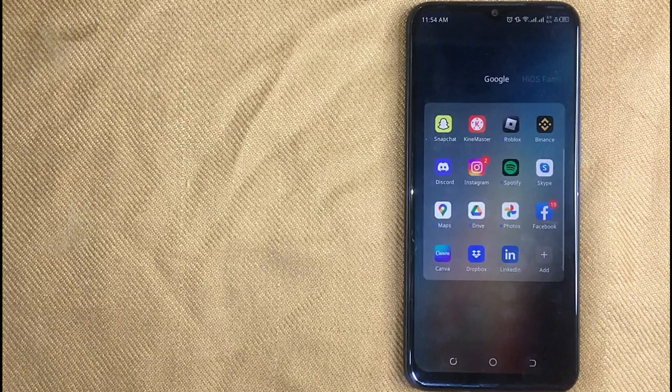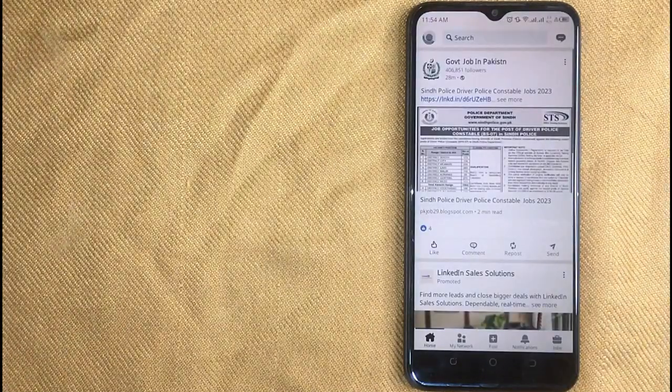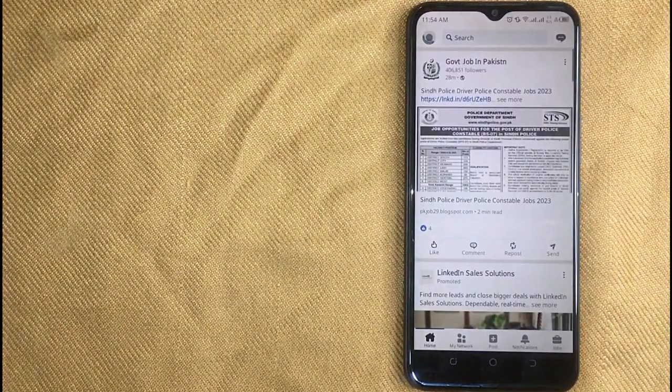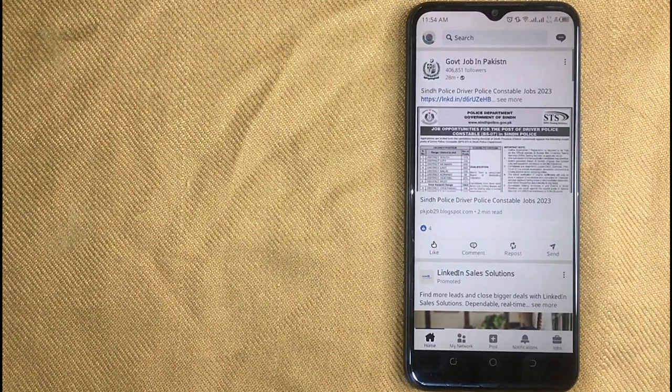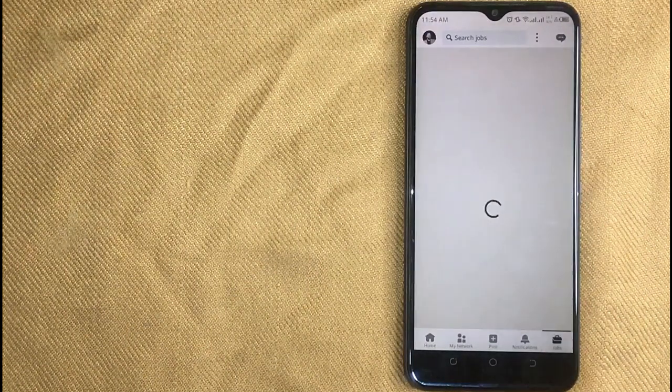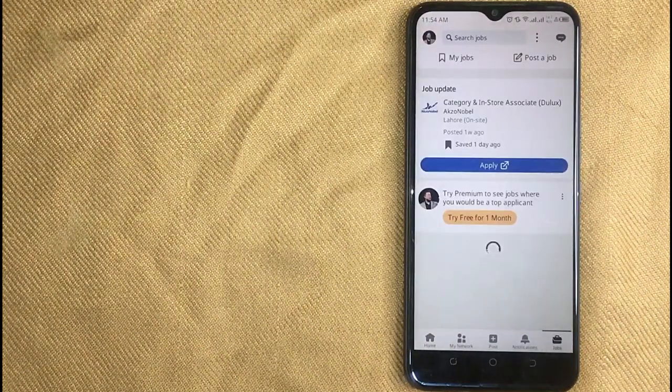First of all, open the LinkedIn app on your mobile phone. And now here is my LinkedIn home screen. Now click on jobs in the right bottom corner.